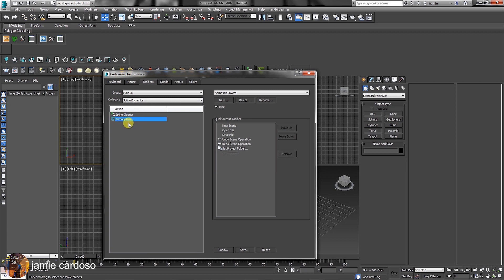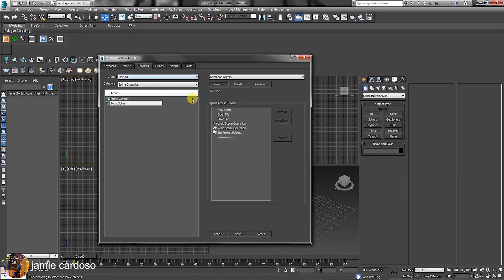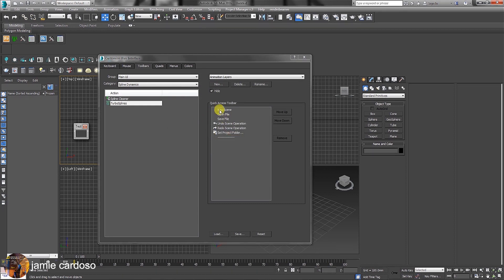There's also the Spline Cleaner plugin, which was installed a bit earlier. To create the button toolbar, simply click on the new toggle and name it as Test for demonstration purposes only. Next, click on the TurboSpline's action and drag it inside the new button.